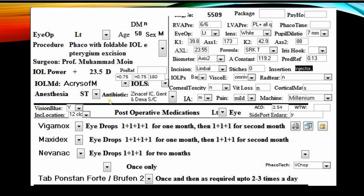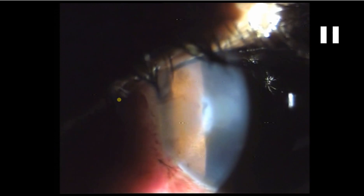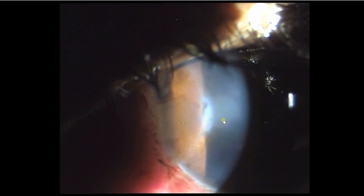Post-operatively on day one, especially in a white cataract, you tend to see more corneal edema. However, in this patient we used the vertical chop technique, which produces less edema.